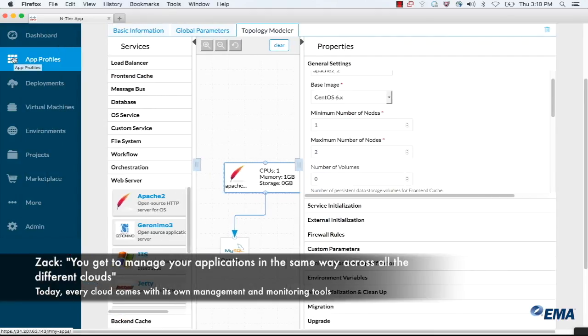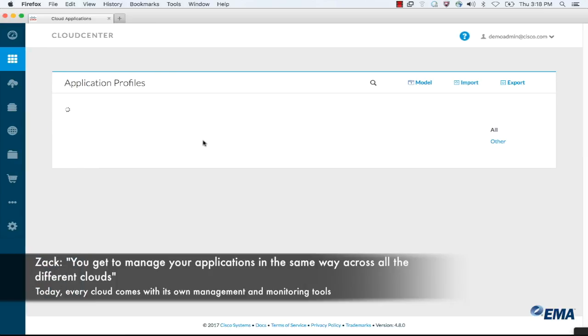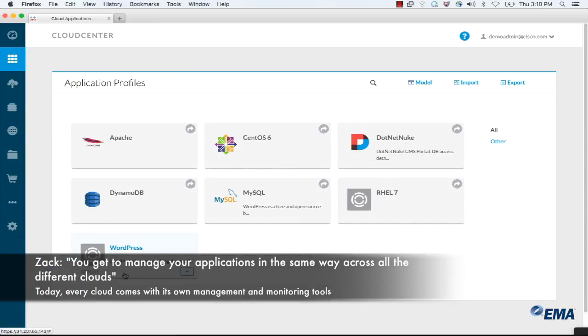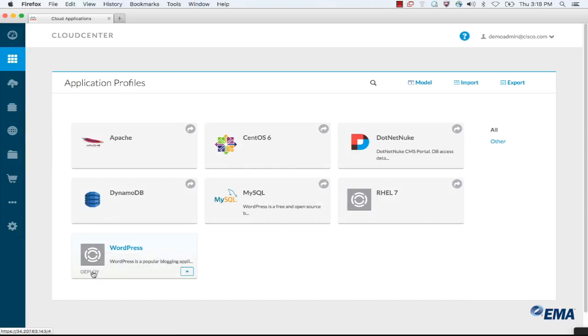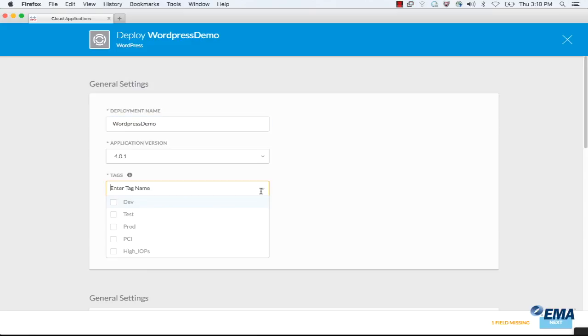From there, let's go ahead and see how we actually deploy these. Deploying is very simple. As an end user, all I need to really do is supply two pieces of information. One is a name, so I can call this WordPress demo, and then two is a tag.